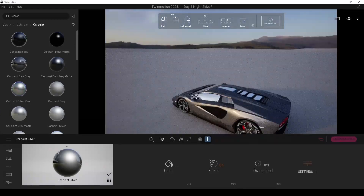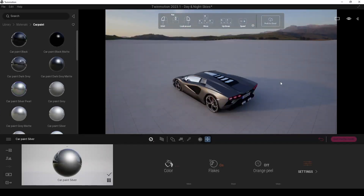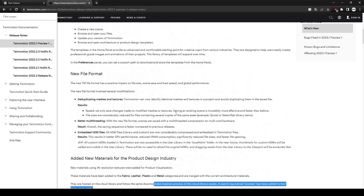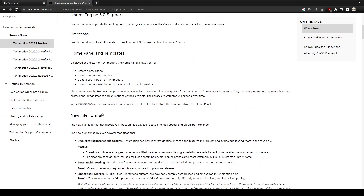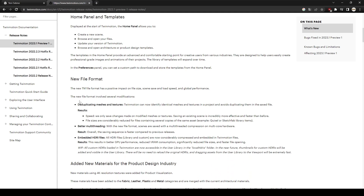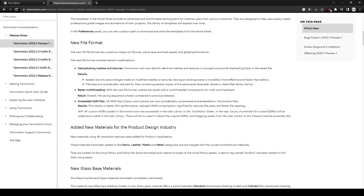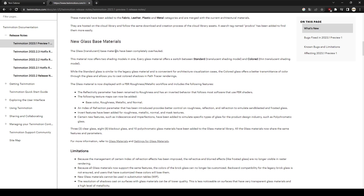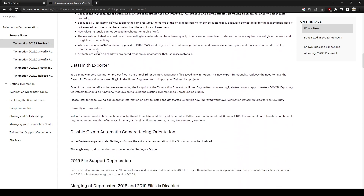I think in the end we will get very powerful results. My first impressions were like this and of course there are more. If we go to the official website, we can see all of the changes. I think the most important thing is the new file format — TV Motion can now identify identical meshes and textures in a project and avoids duplicating them in the saved file. This is very important because TV Motion project sizes are enormous. Also, we have tested fabric, leather, plastic, and metal, and we have new glass materials and other bug fixes.